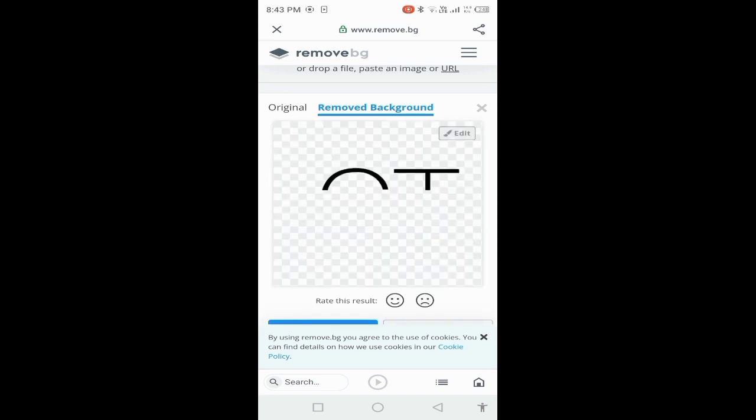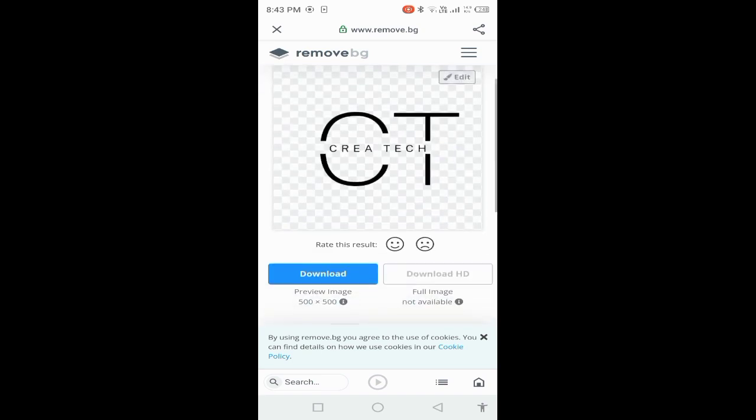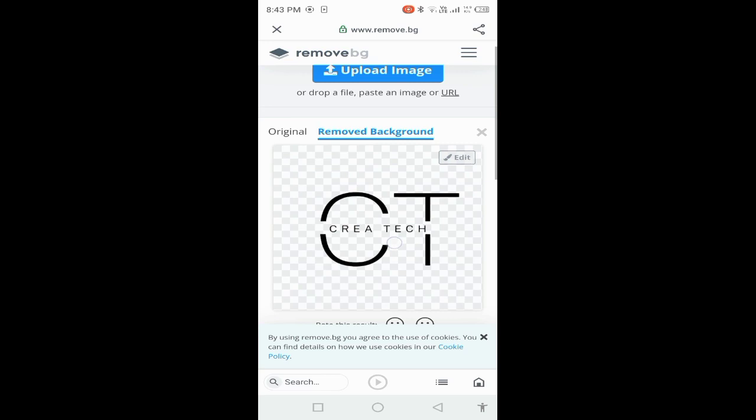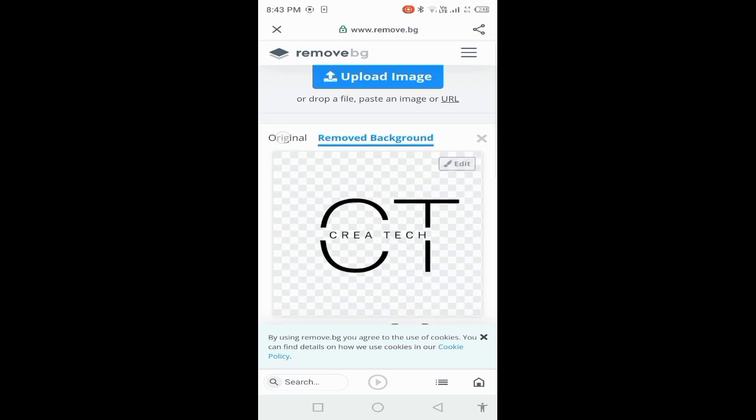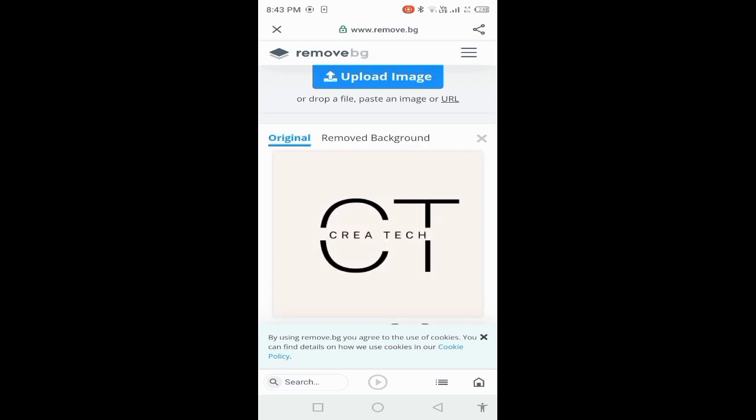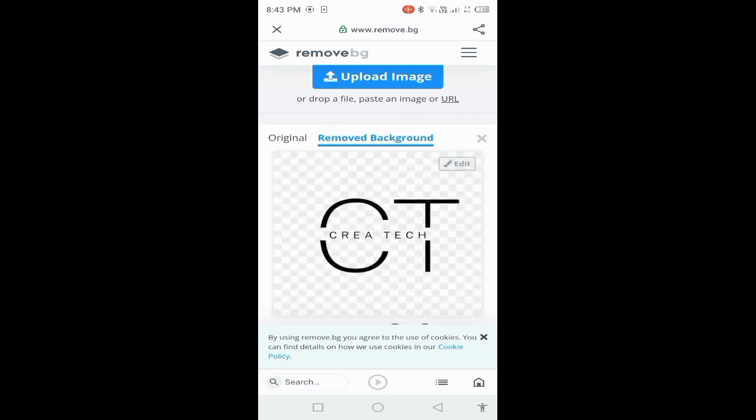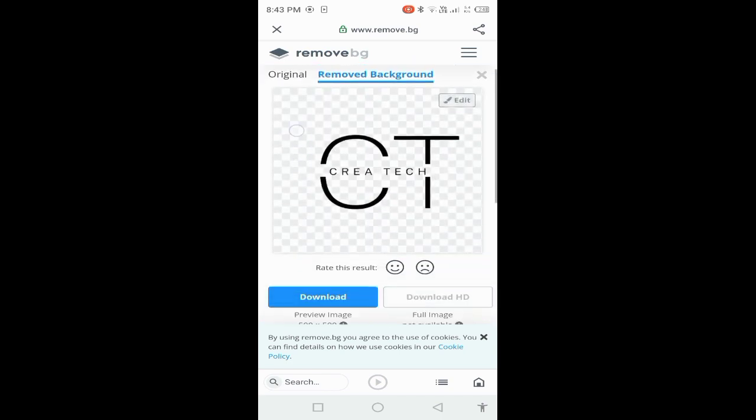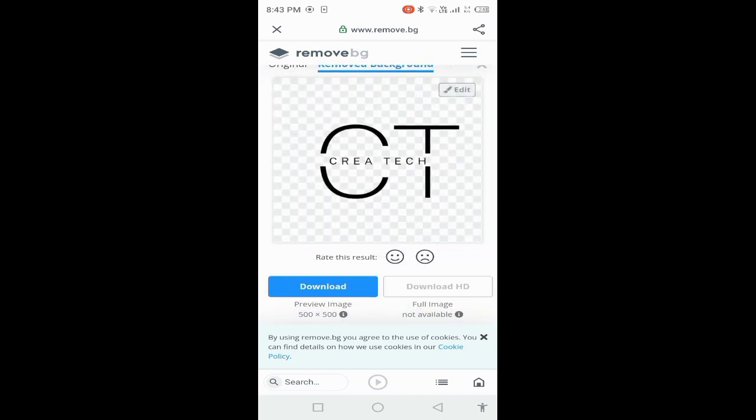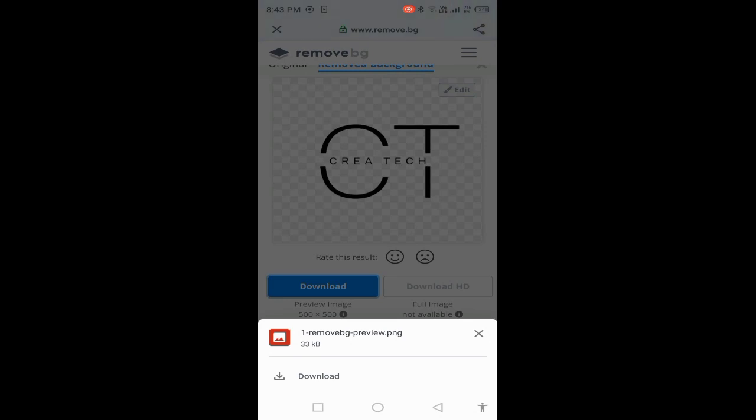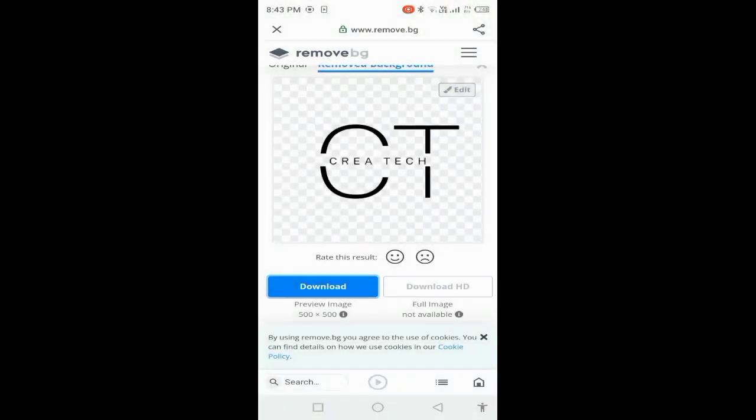Our image had a pink background and the background has been removed. You can see the checkered pattern showing transparency. Now you can download it.